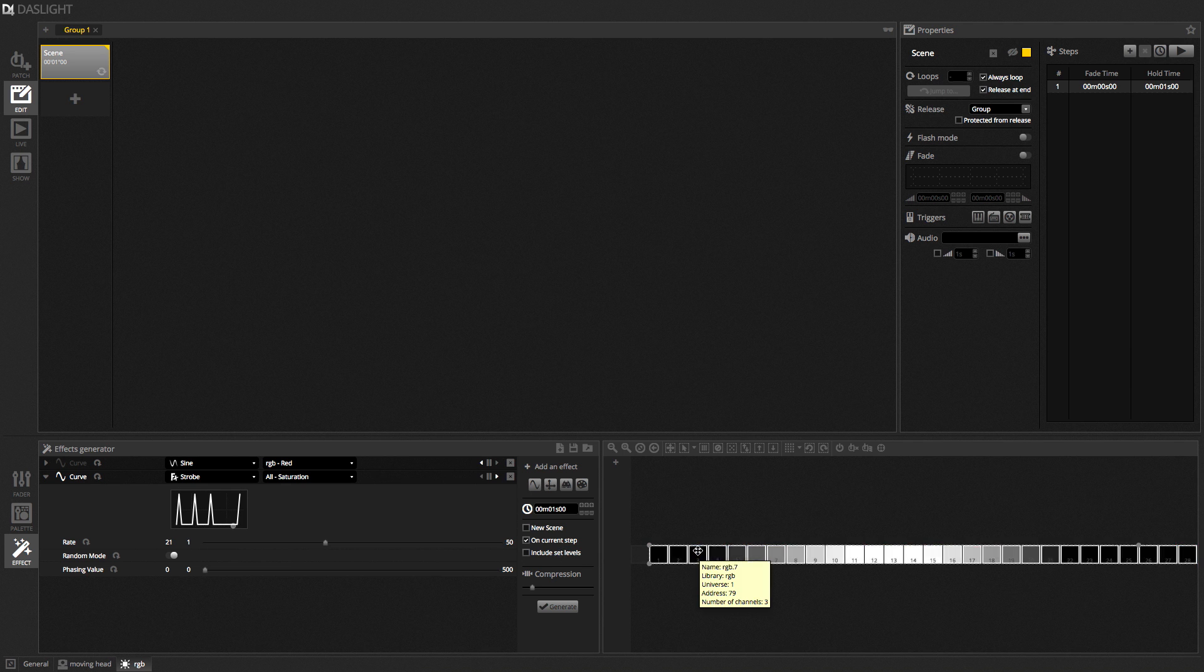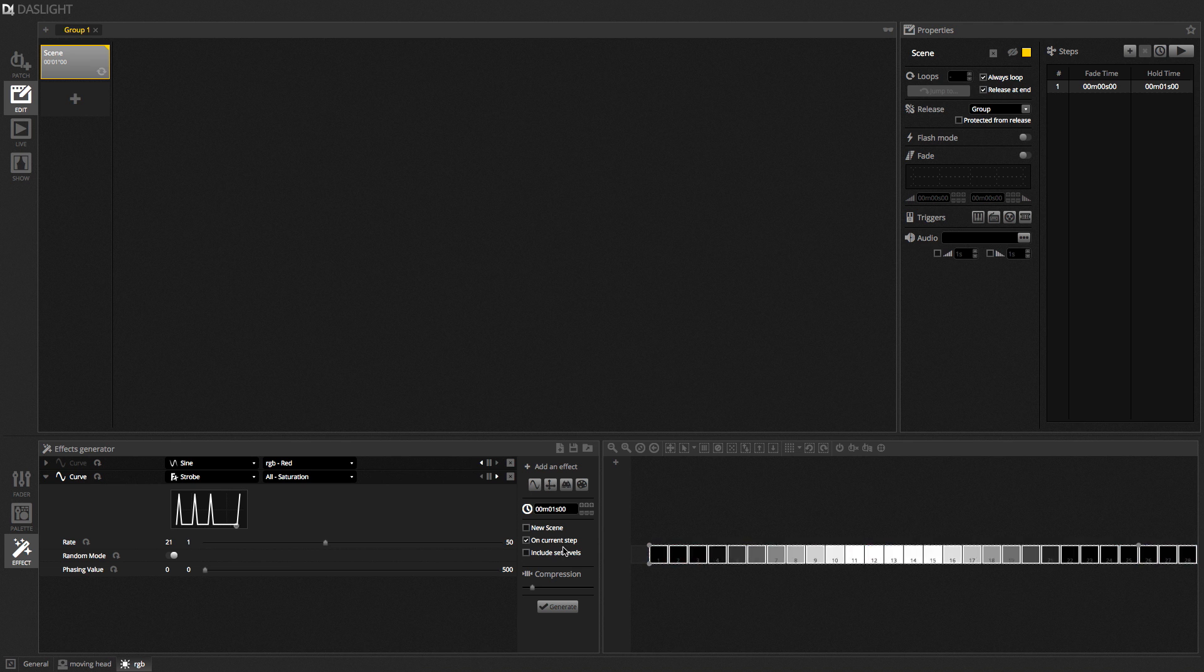Include set levels is not important in this case. But, imagine you've got a moving head. And you've got your shutter open and your dimmer open set manually via the faders or the palettes here. Include set levels will basically include those levels inside the effect. If that's not checked, it's not going to include those levels. So, we'll come back to this later. This is more useful on the moving head and the pan and tilt effects.